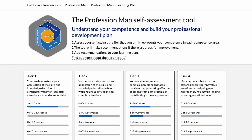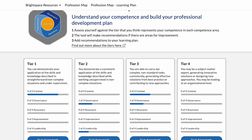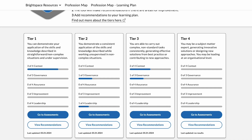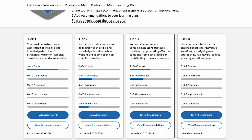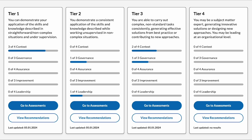This page is the profession map self-assessment tool, which helps create your personalized learning plan by adding recommendations after your self-assessment. The blue bars are progress indicators of your progress so far. We have divided up the assessments into four tiers, which allows you to test your competence in the five areas of the profession map.